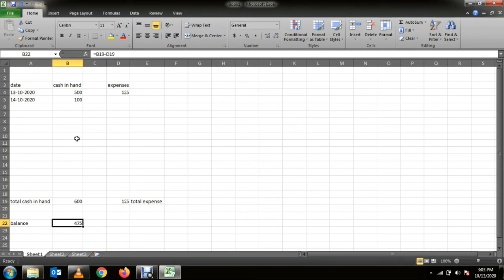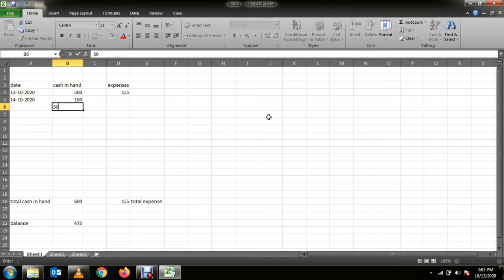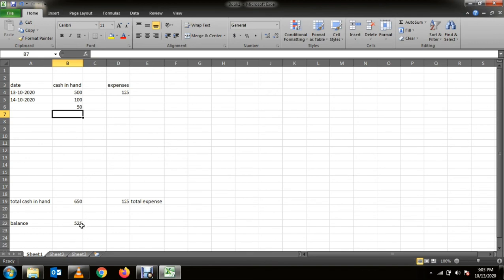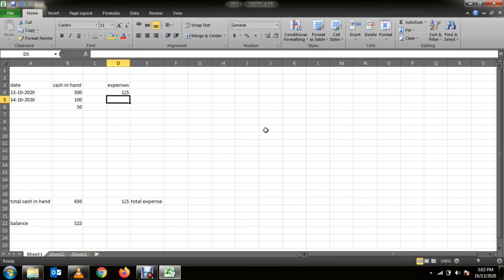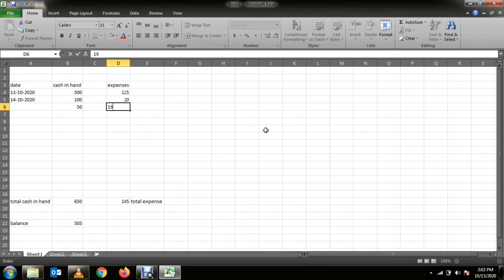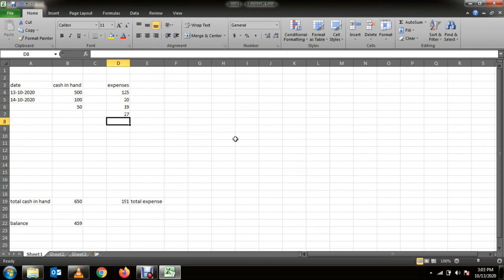Now if you get more cash, like 50 more, everything will change - your total cash will change and your balance will change. And whenever you make some expense like 20, 90, or whatever, your total balance value will change automatically. So this is how you can make it.